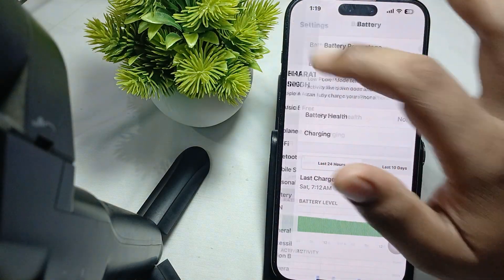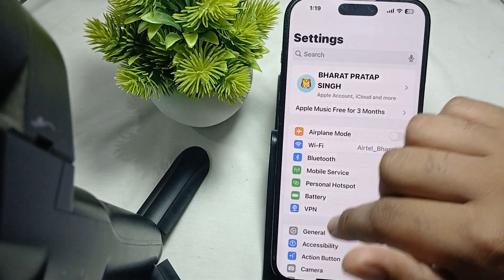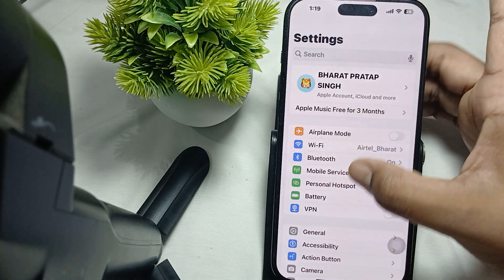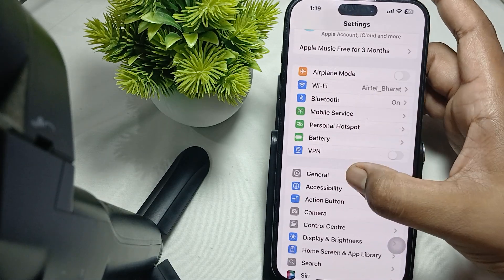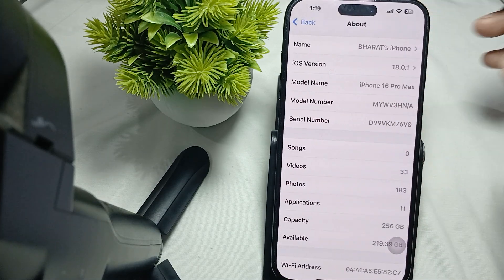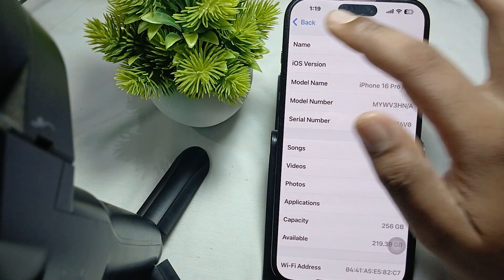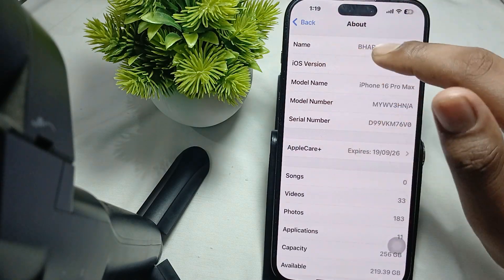To check the model number, go back to General and tap on the About section. Make sure your model number matches with your box.